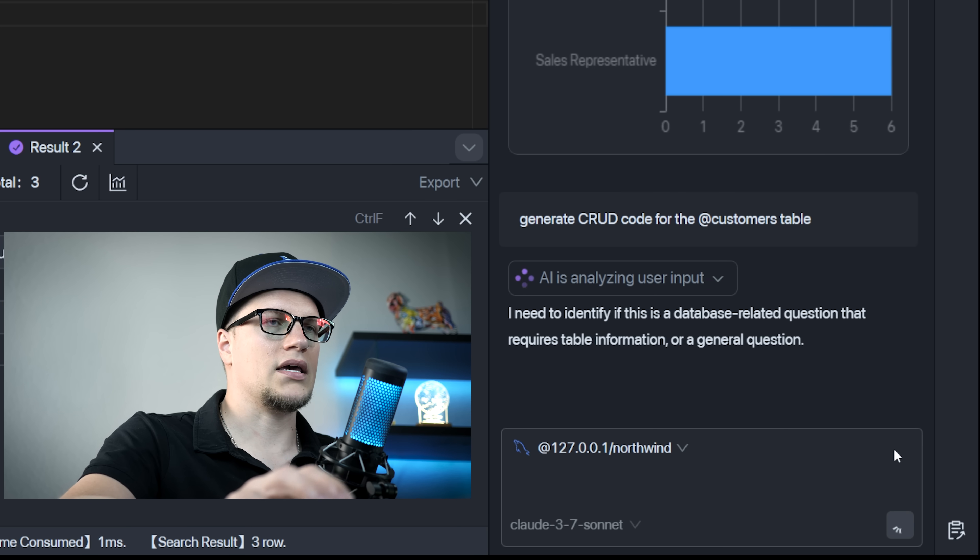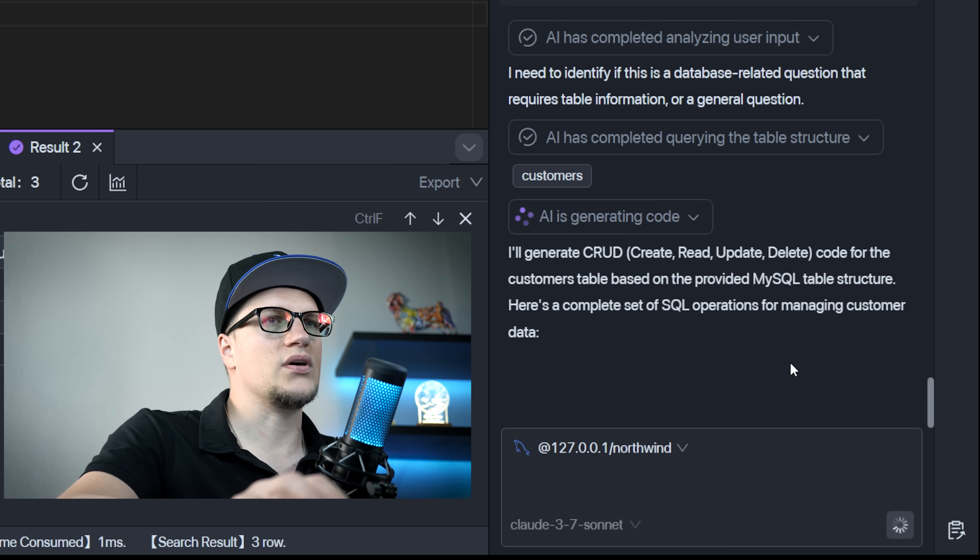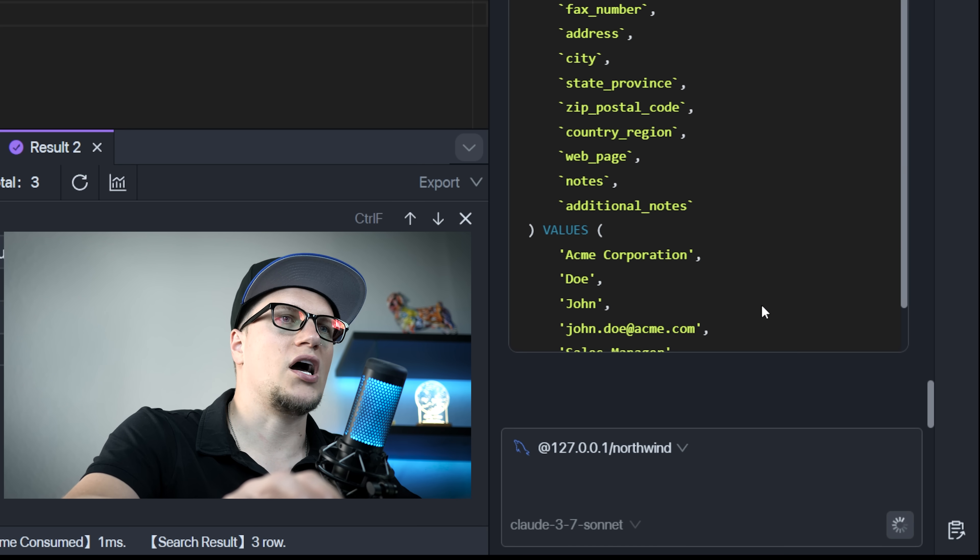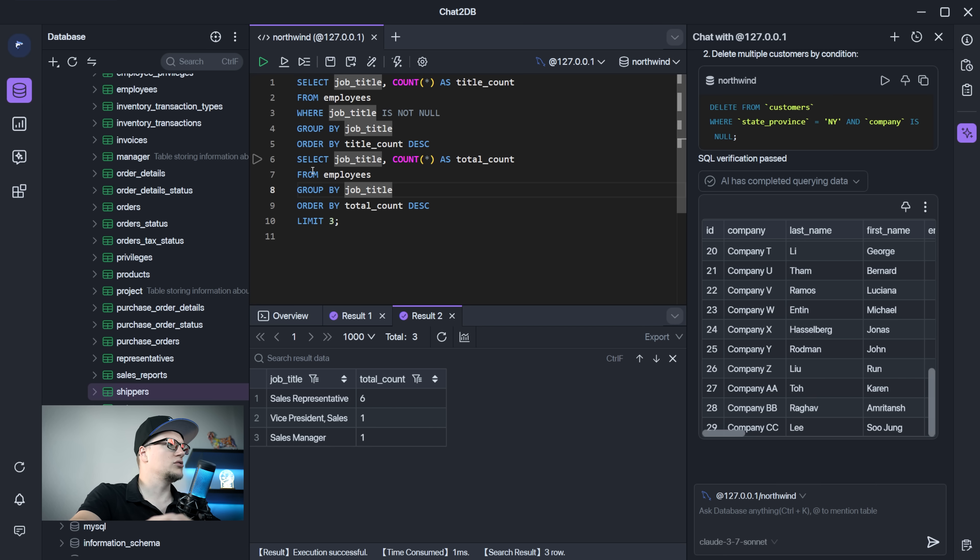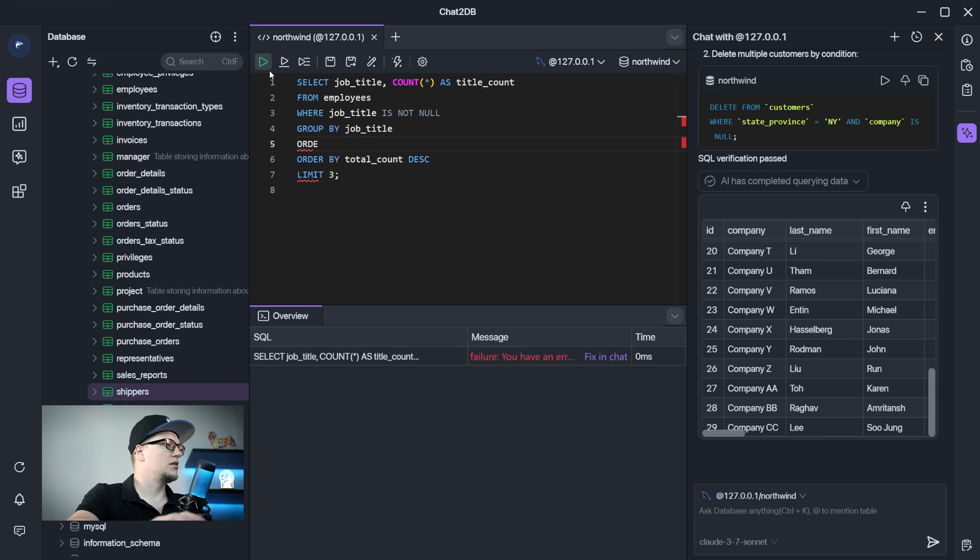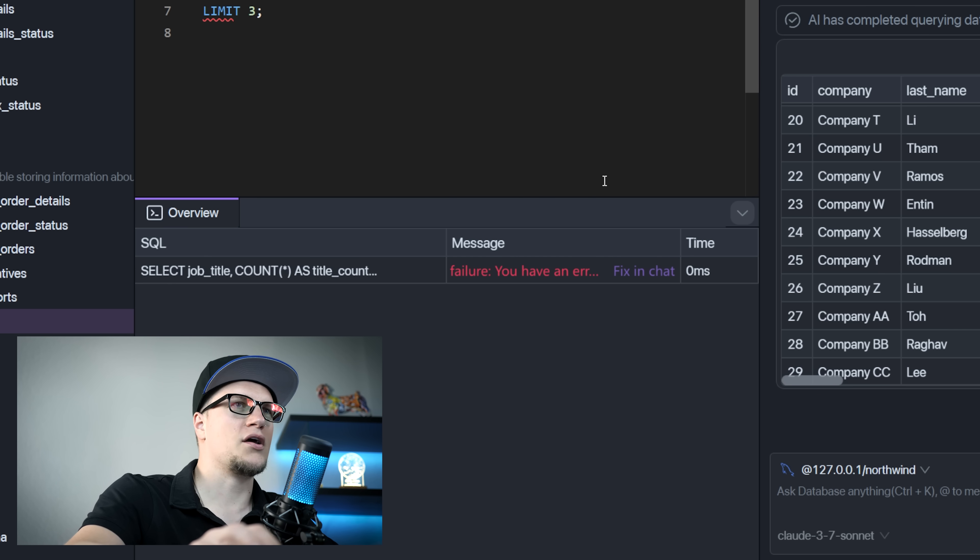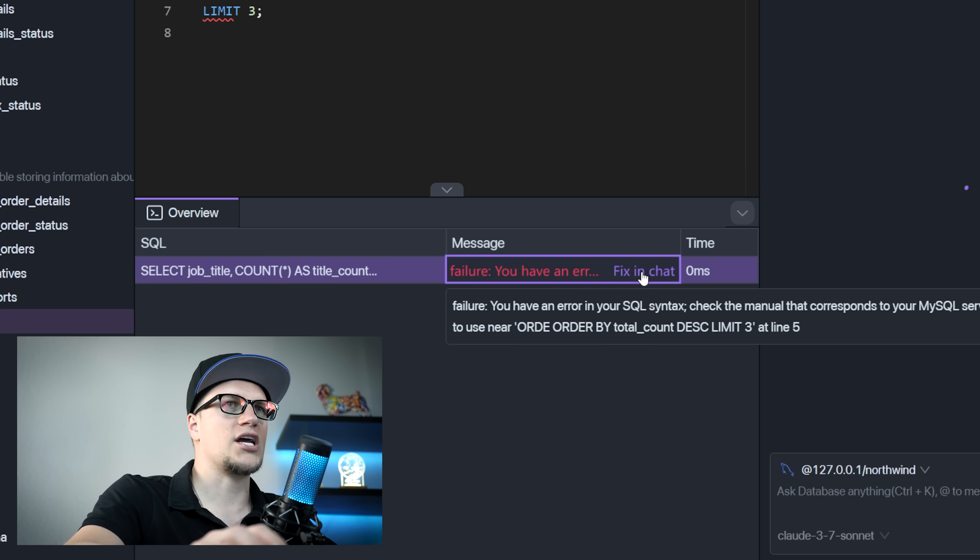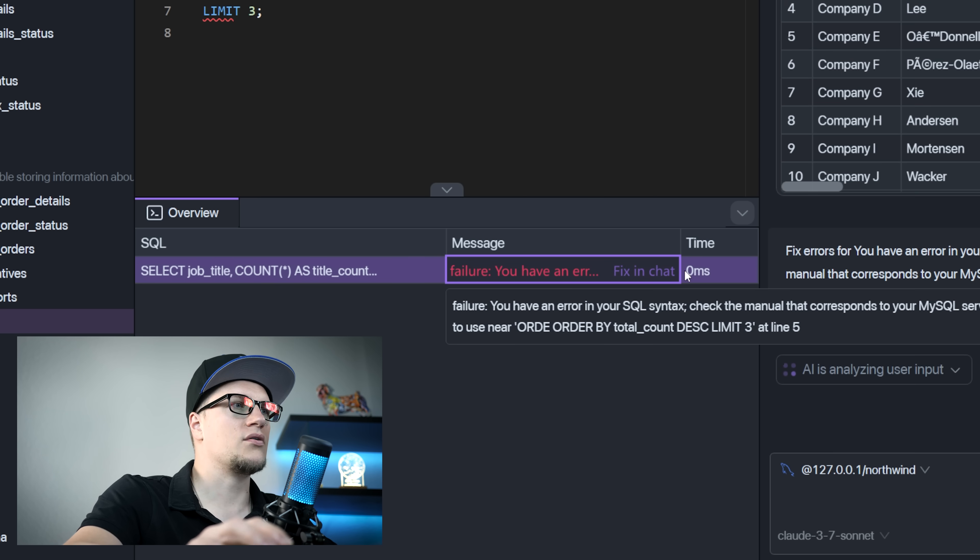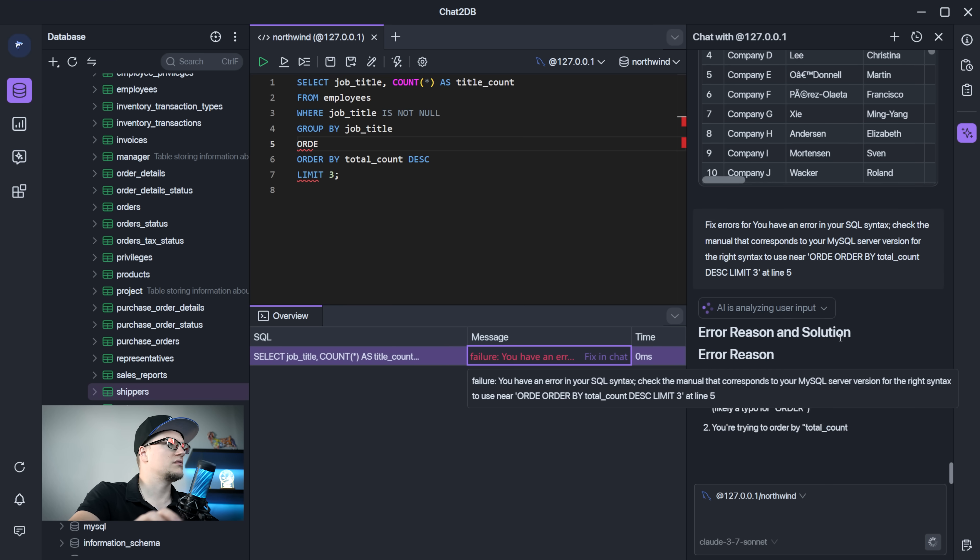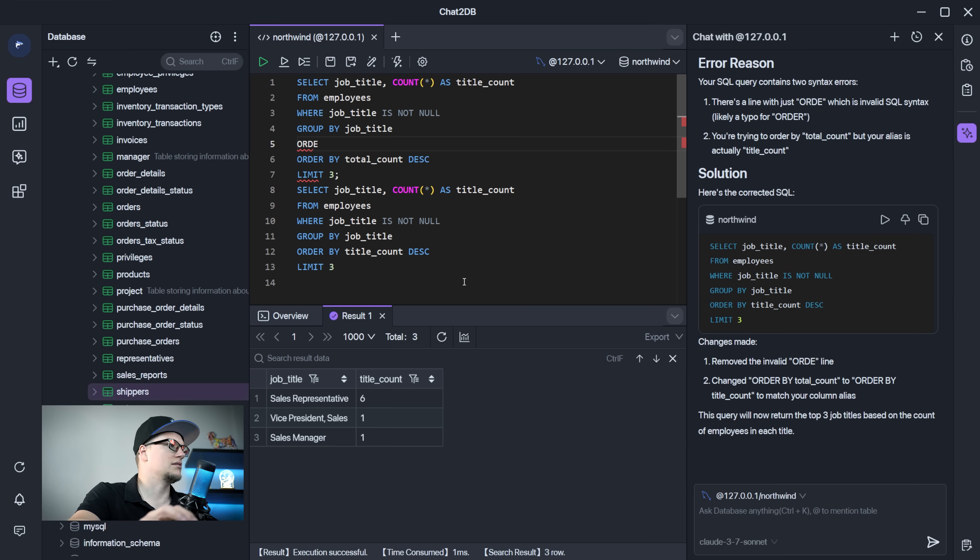I can also fix bugs. Let me show you. Let's delete this. Run. I deleted part of the code and I triggered an error message. Now I simply click fix in chat and the error is resolved. Pin, run, done. Just like that.